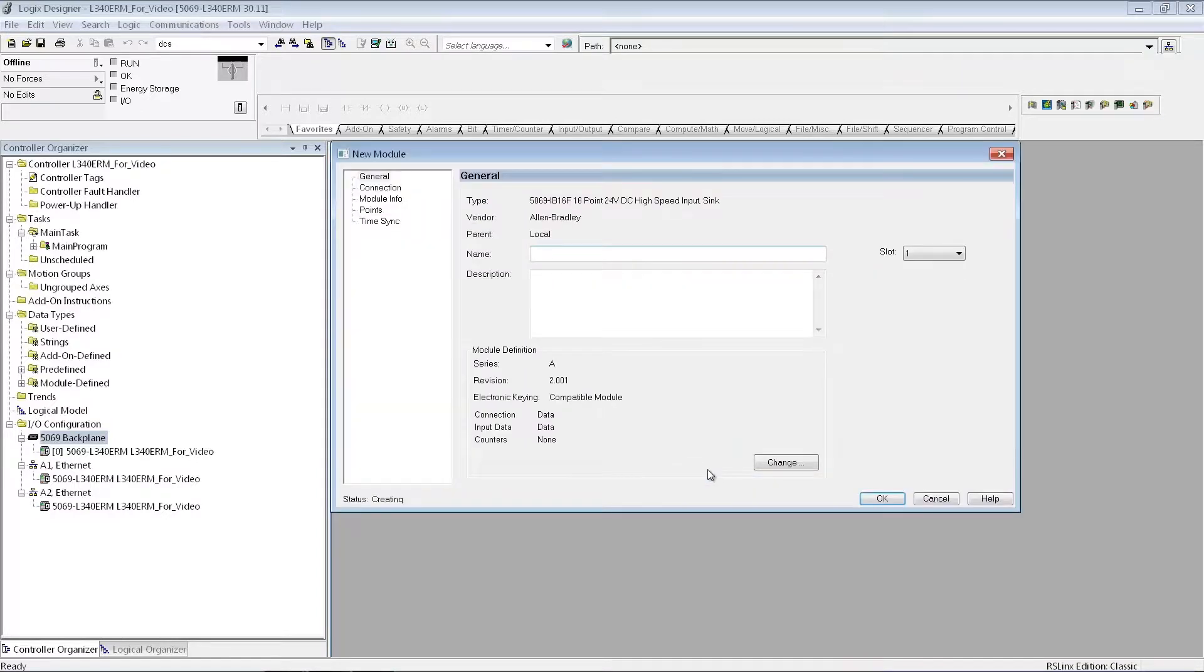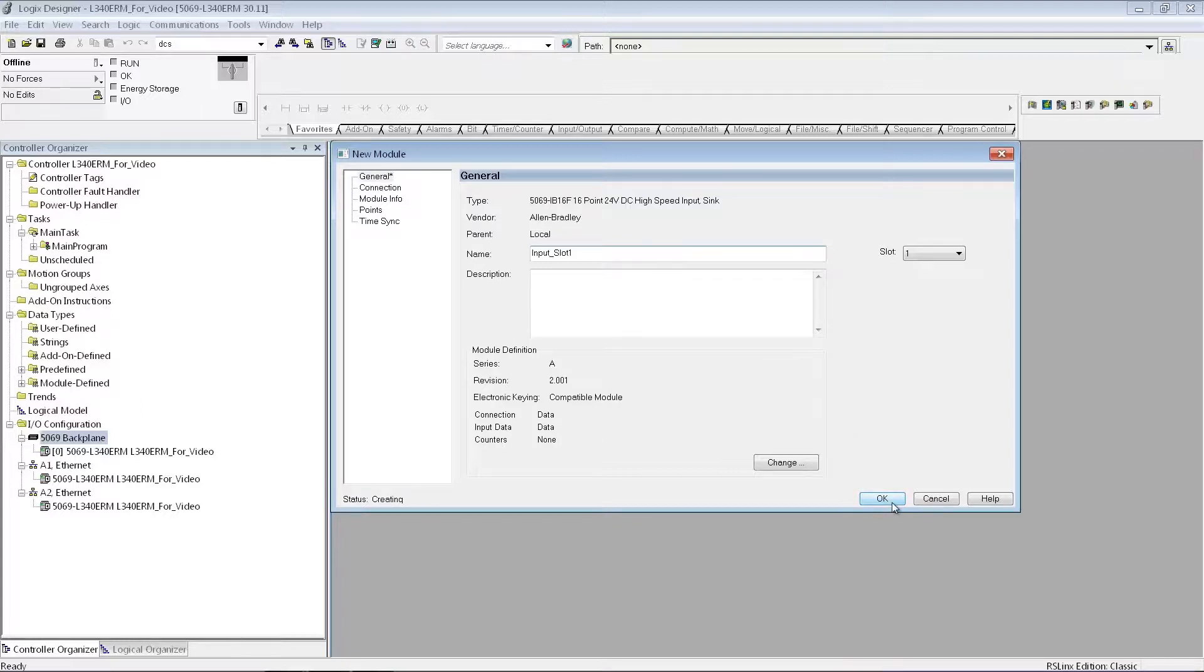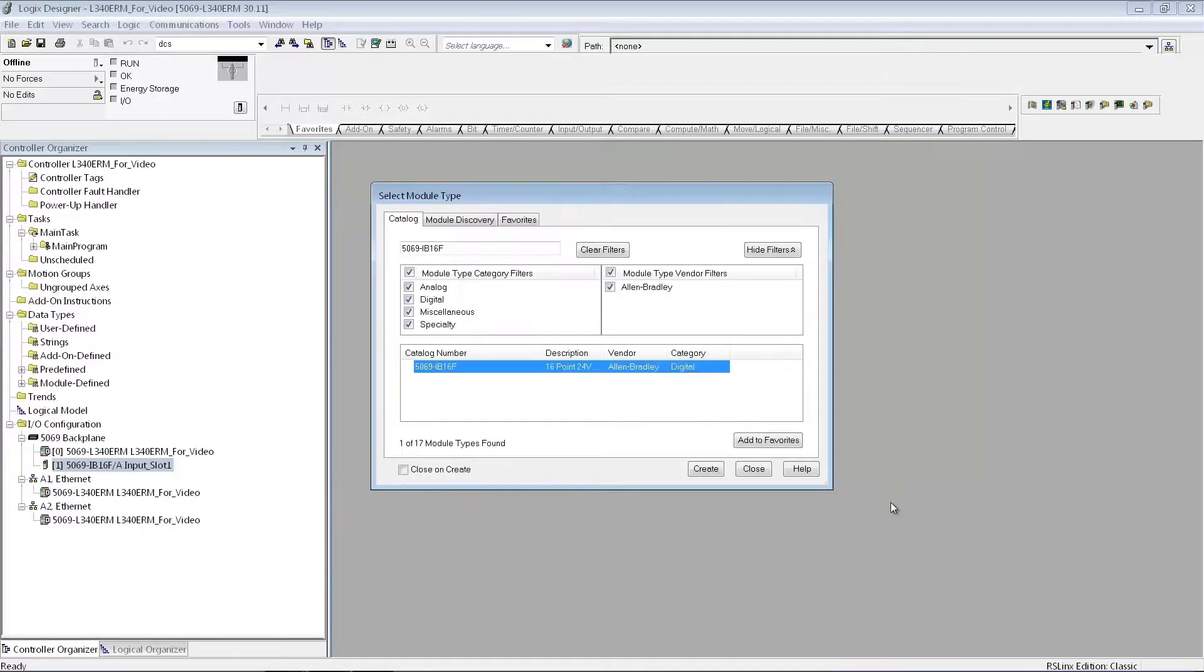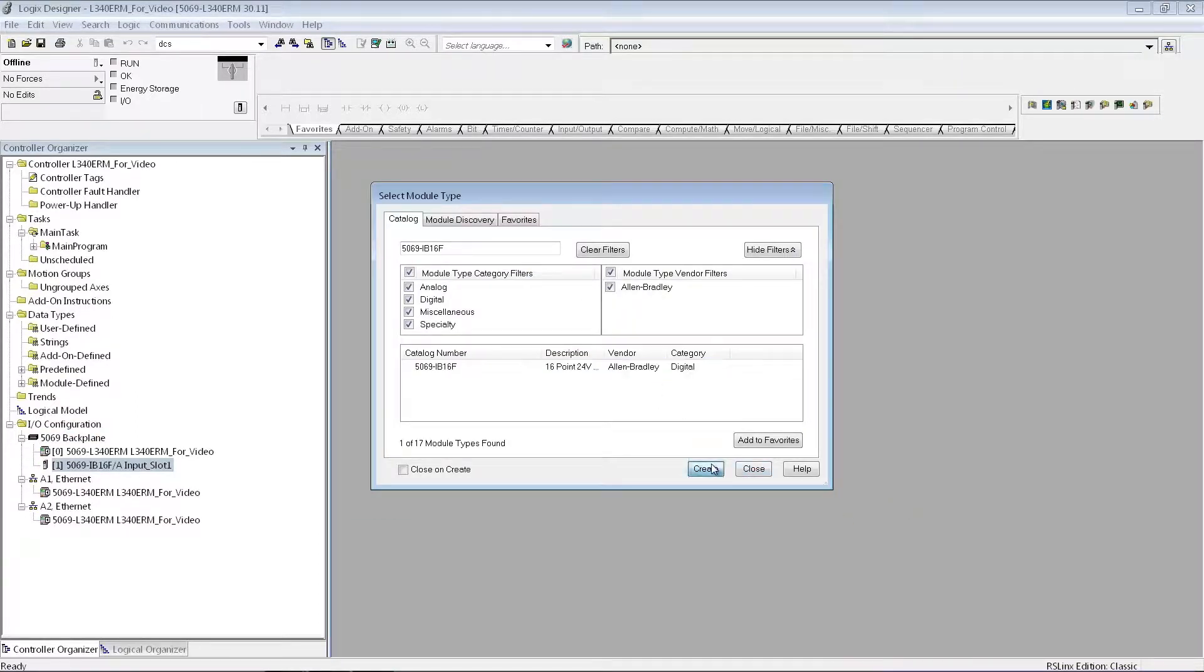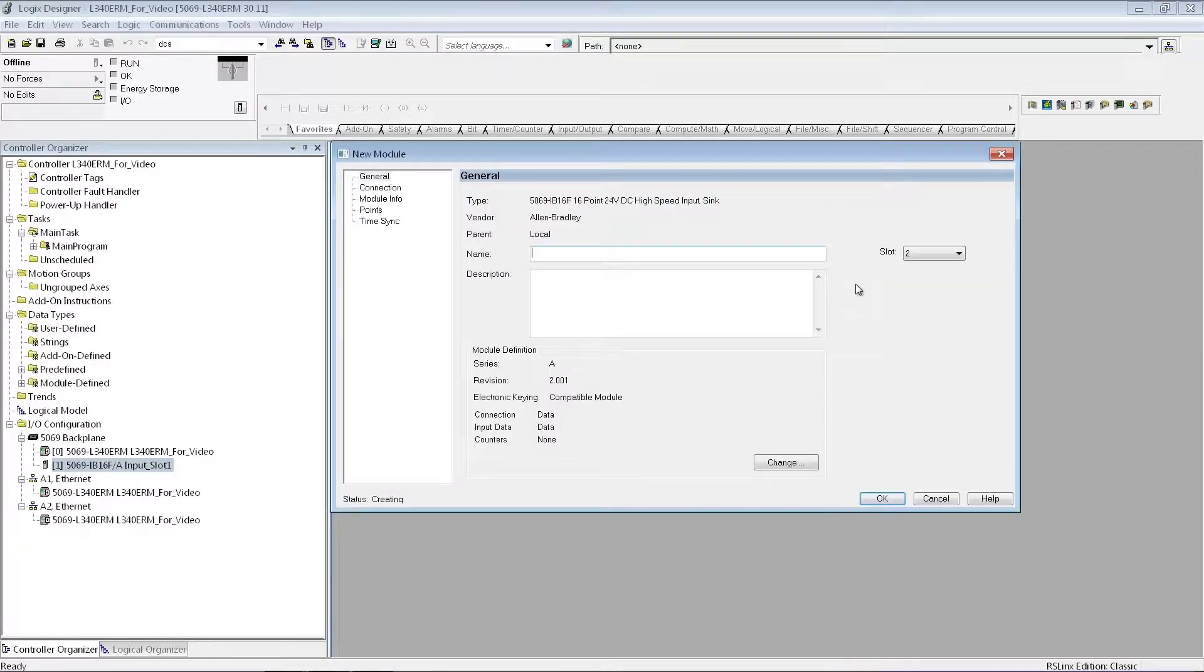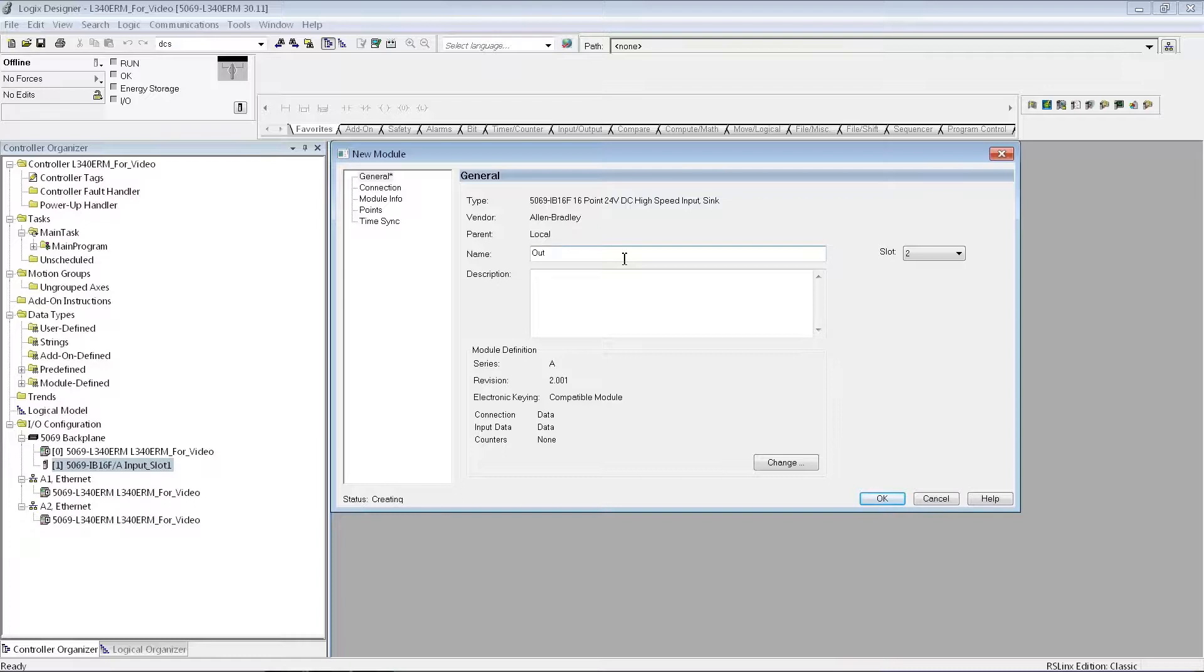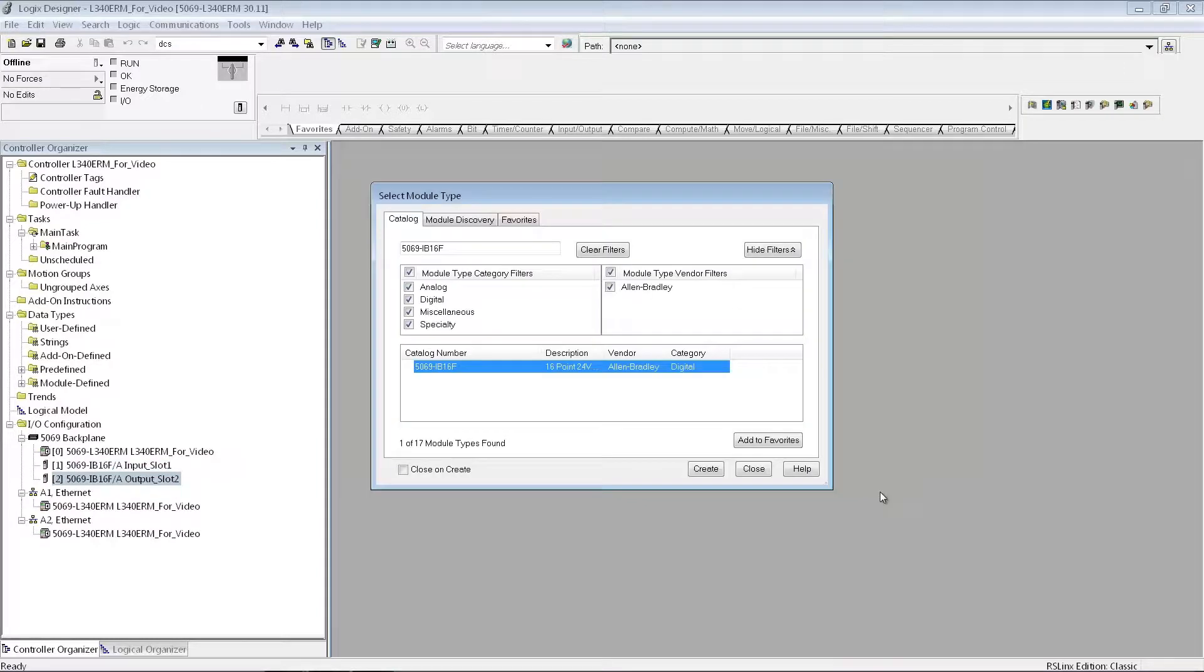The IB16F, give it a name, and I'm just going to take all the defaults. I can create the next I.O. module, which is going to be an output card. And again, I'm just going to take the default settings for that.